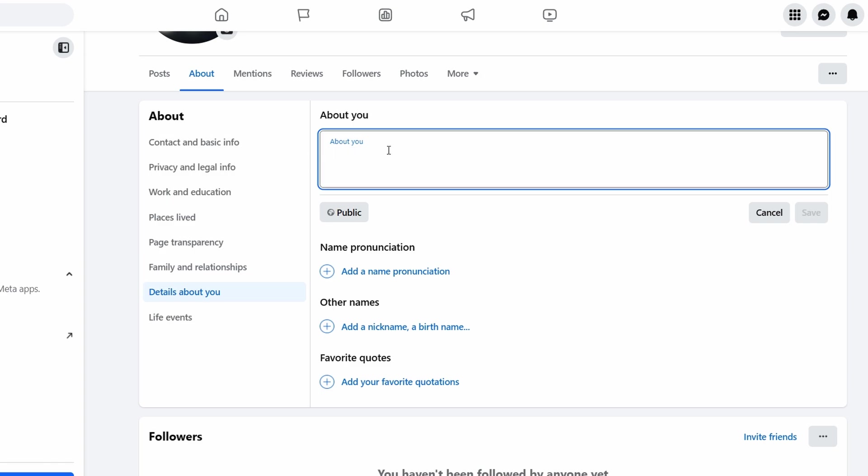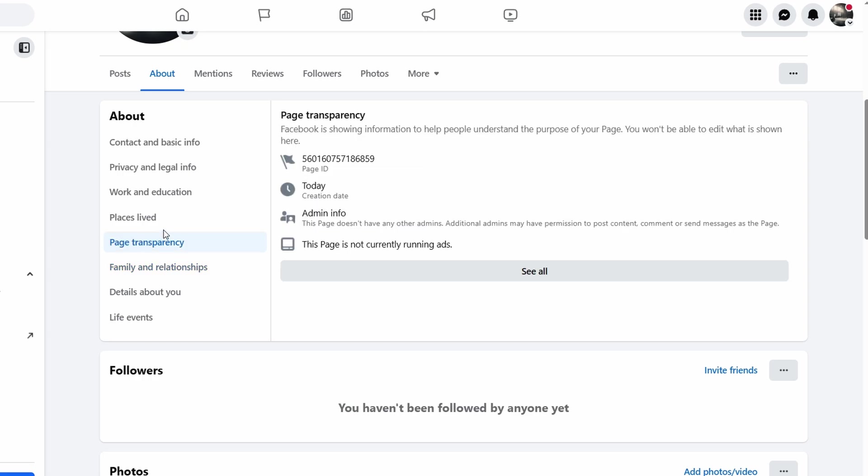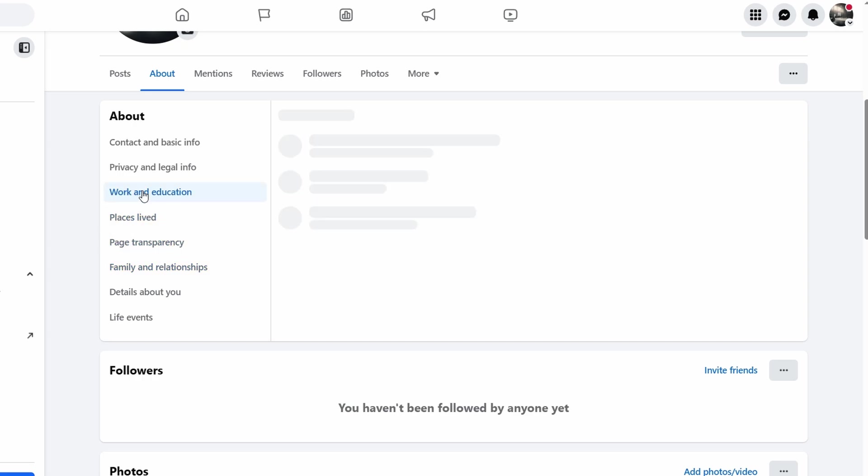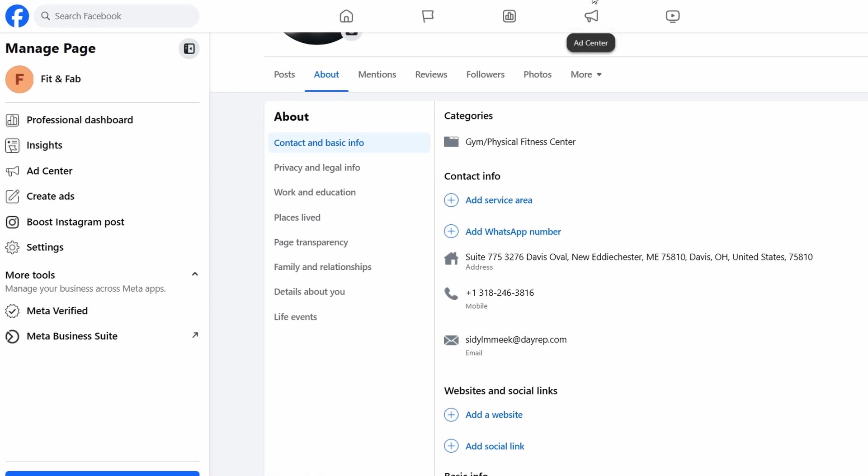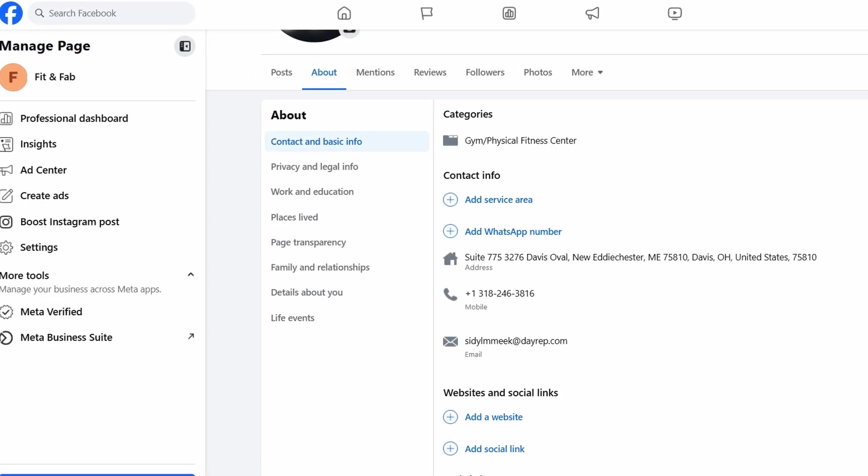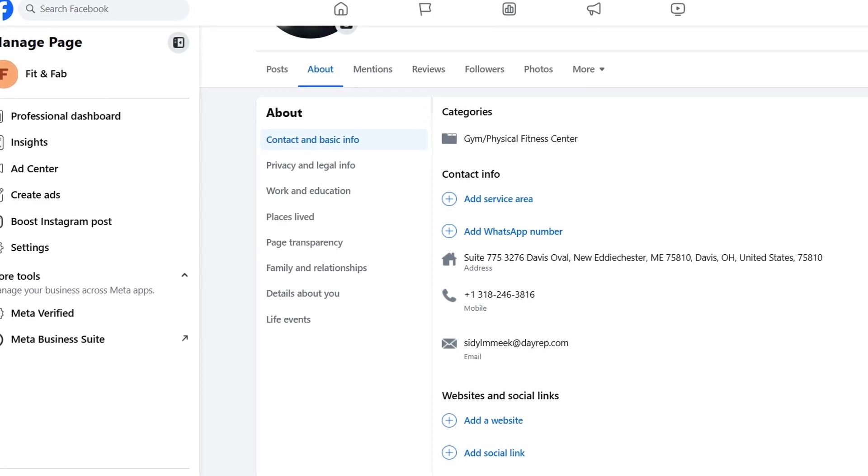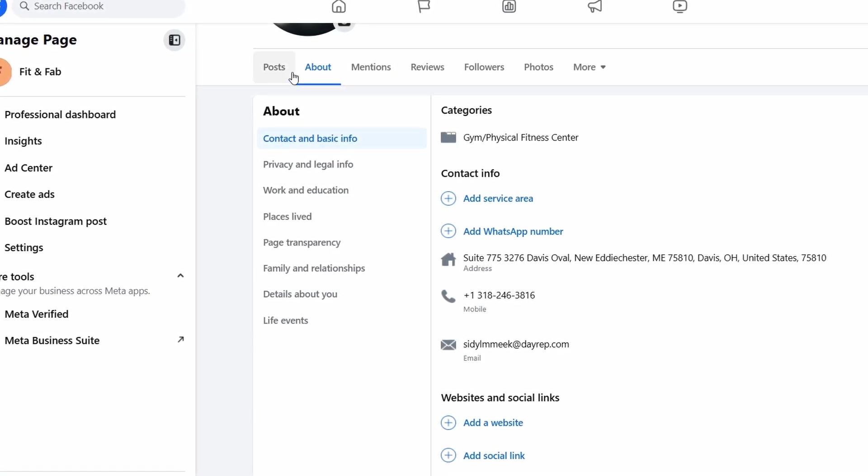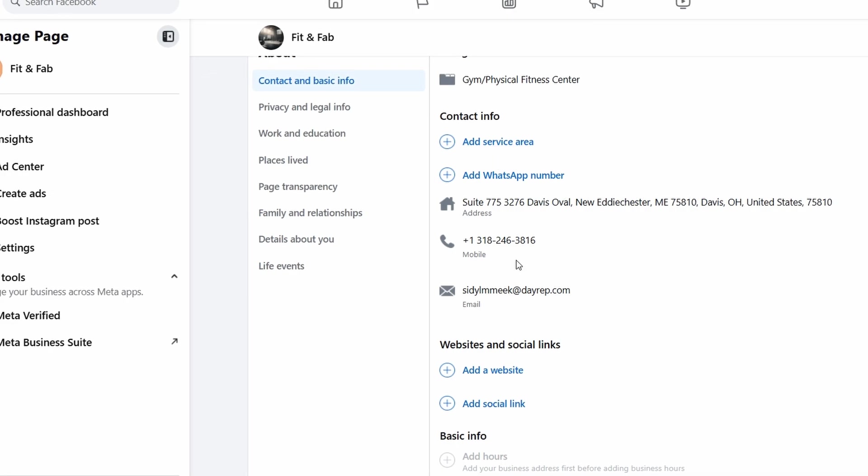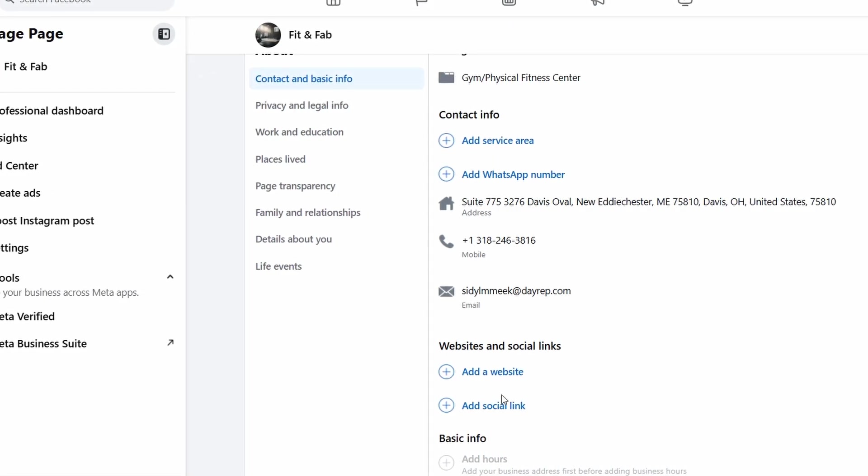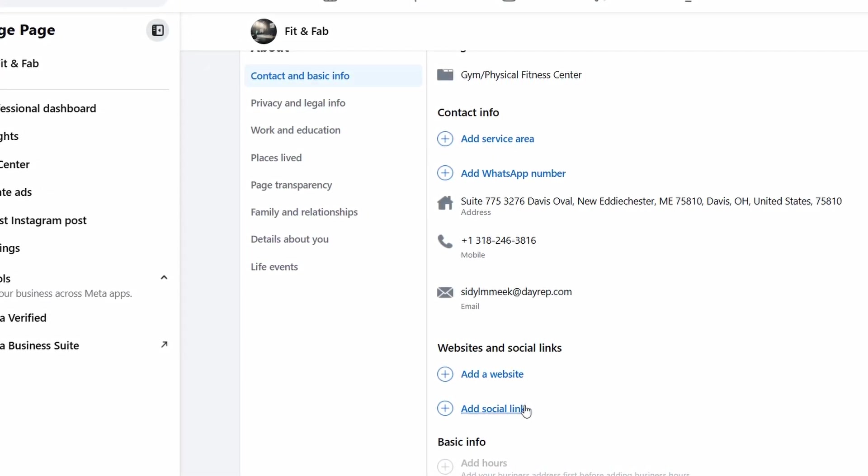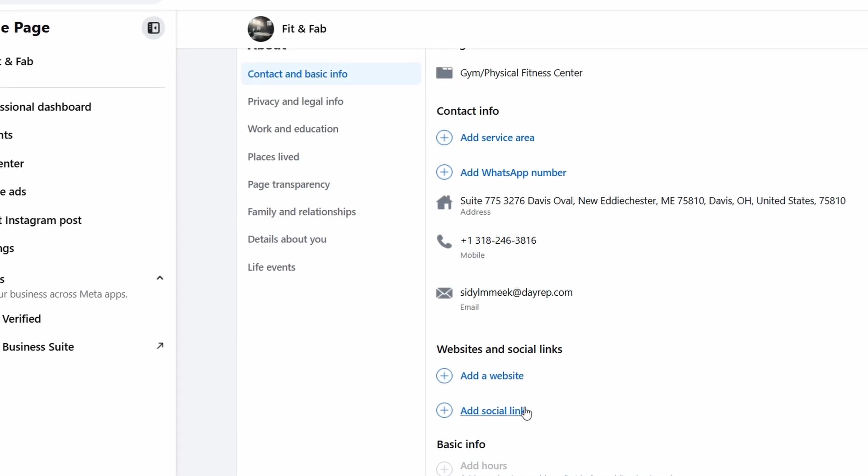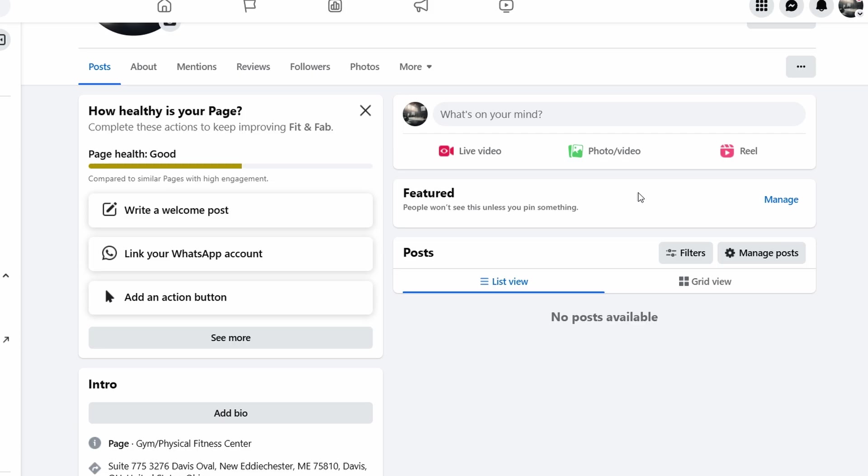Keep your description concise but inviting. You'll also have a chance to fill in other details like your mission, company overview, and other key info that helps people learn more about your business. Once you've set up your page and filled in all the essential details, it's time to start building your audience. You can invite your Facebook friends to like your page, which is a great first step to get things going. If you have a mailing list or a website, you can also share the link to your Facebook page with your existing customers to drive traffic. A great idea is to post a welcome message introducing your fitness studio to everyone.